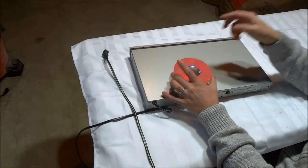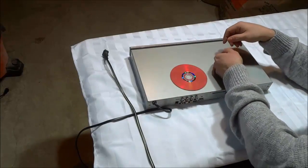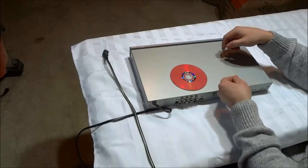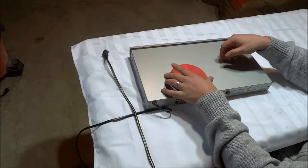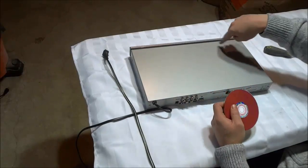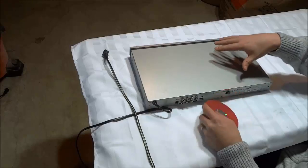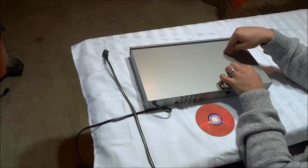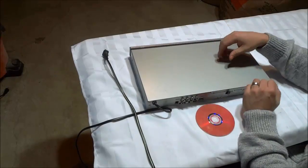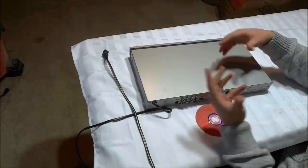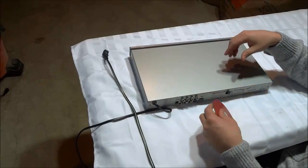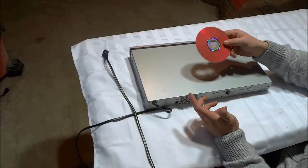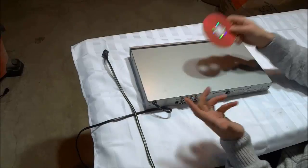Now if you cannot remove the disc as easily as I did just by sliding it out, then you might have to take a look at any screws or clips that are on the DVD tray inside of the DVD player and remove those in order to actually remove the DVD disc.